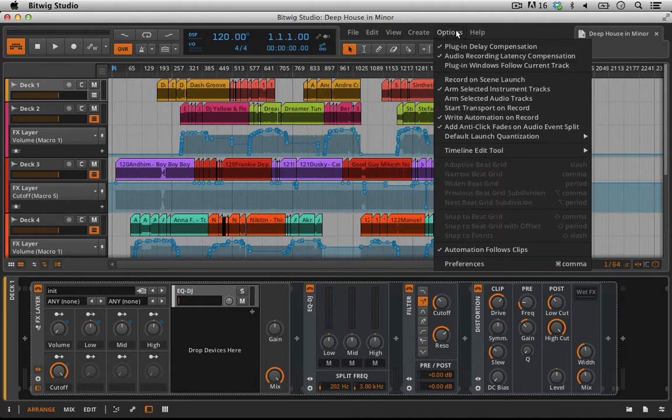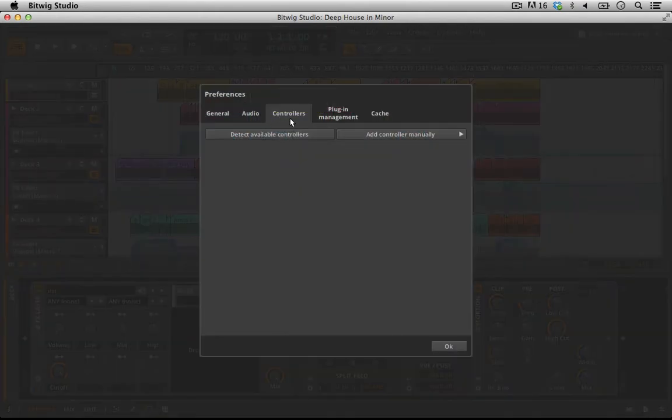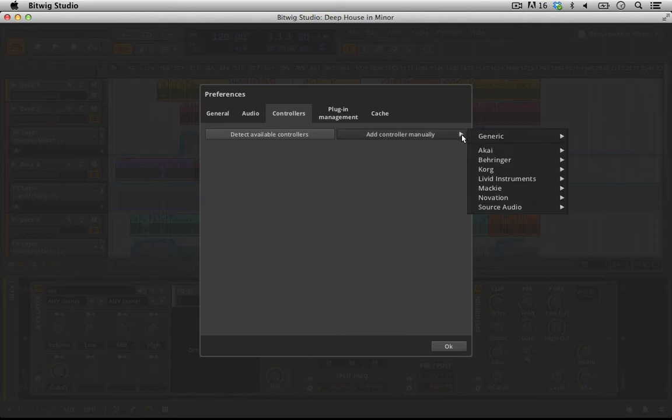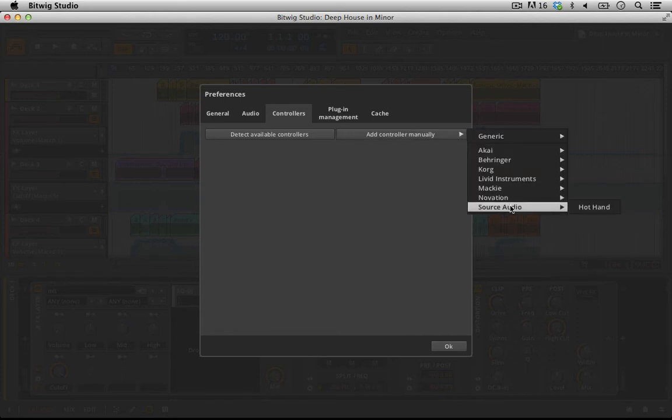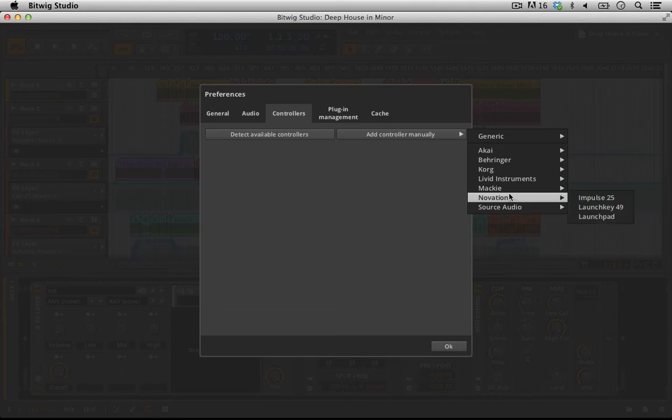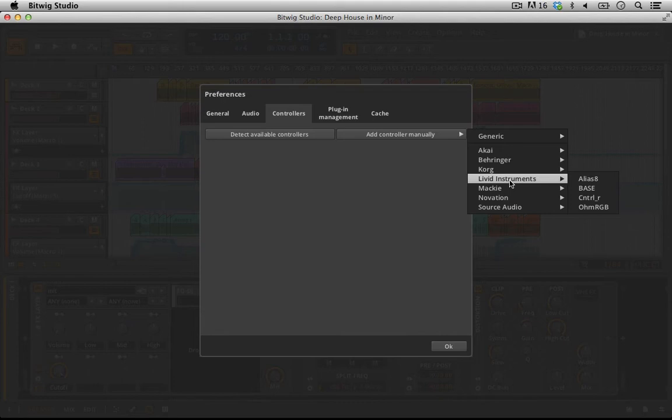As you know, to add a MIDI controller, we go to Options, Preferences, Controllers. If we select Add Controller Manually, we can see there are a variety of controllers that already have custom scripts made by Bitwig or the manufacturer, so when you plug in their device, it automatically works and communicates with Bitwig in interesting ways.